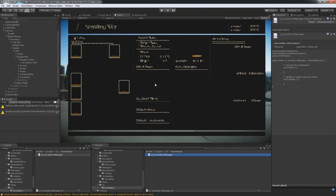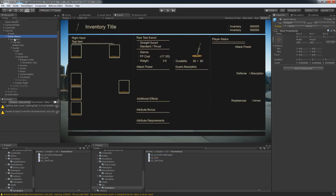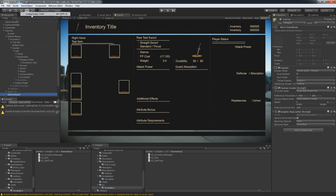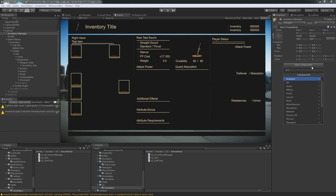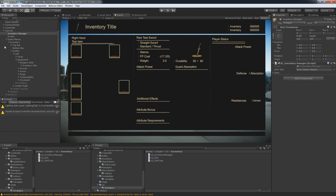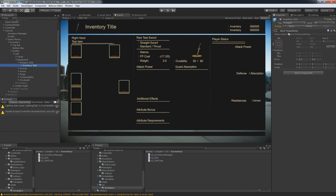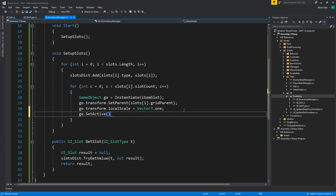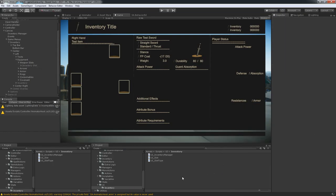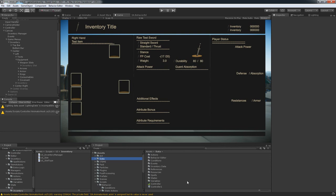Let's add a new GameObject in the scene above our events and call it 'InventoryManager', so we don't have to hunt through everything to find the script. I'll take the first slot from the weapon slots as the template. I'm going to disable that template object, which means we also need to go into the script and call gameObject.SetActive(true) when we instantiate them.